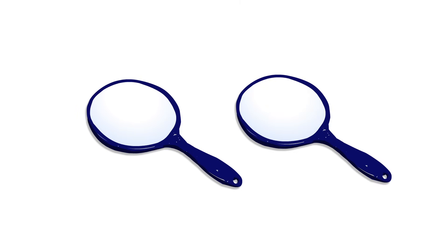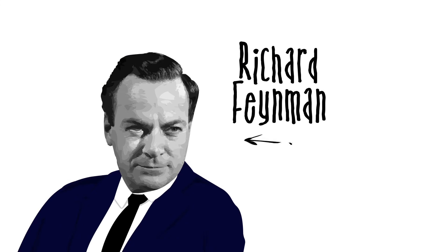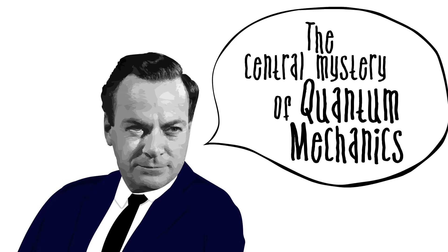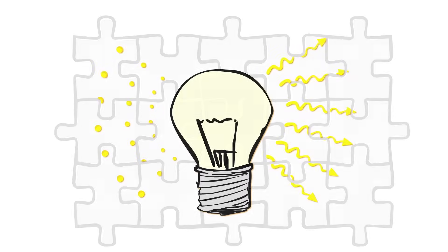The idea that particles behave like waves, and vice versa, is one of the strangest and most powerful in physics. Richard Feynman famously said that this illustrates the central mystery of quantum mechanics. Everything else follows from this, like pieces of a puzzle falling into place.